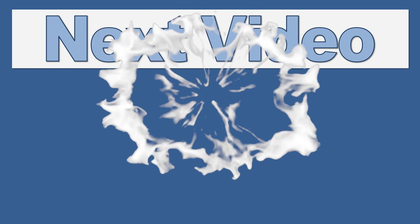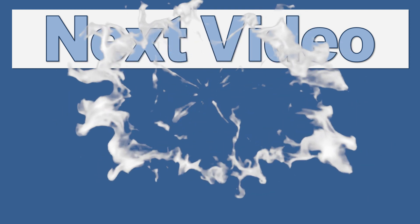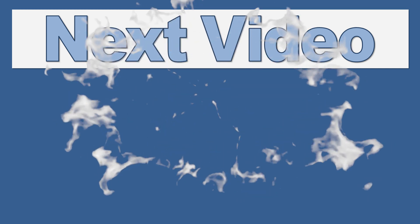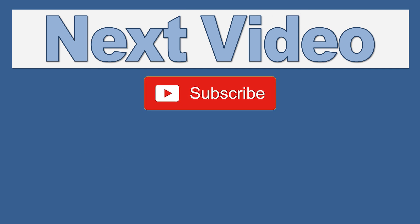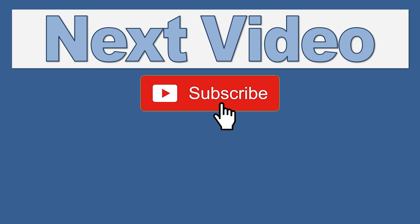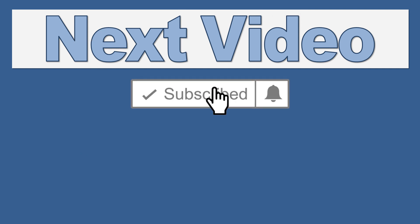You've been watching Up for Excel, where we aim to get your Excel skills up and your task times down. See you soon.